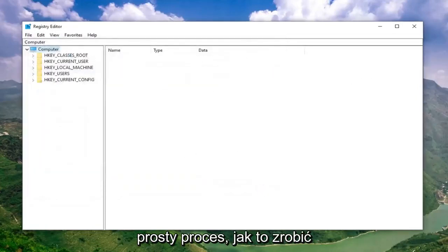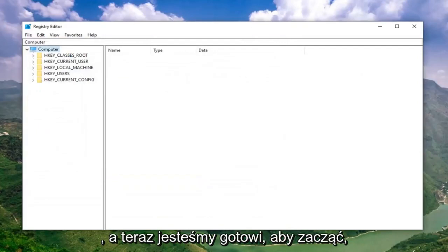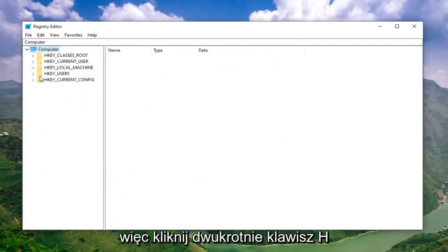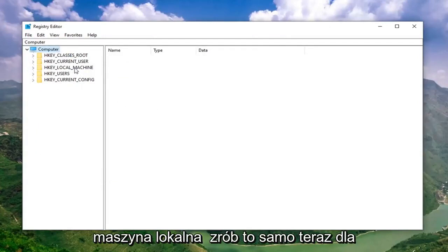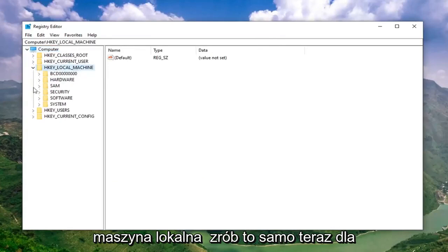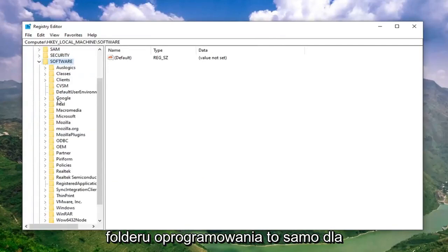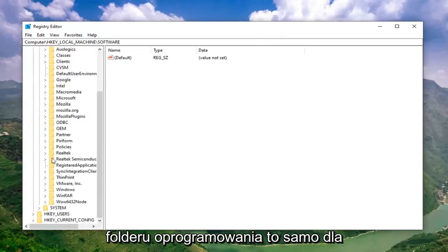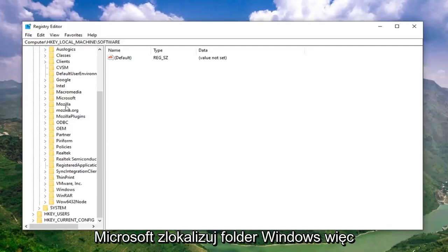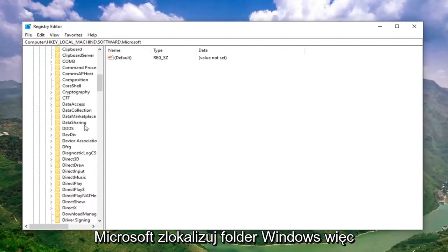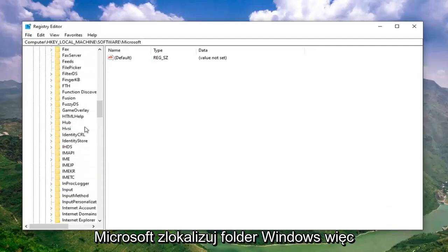Pretty straightforward process of how to do that. And now we're ready to begin. Double click on the HKEY Local Machine folder. Do the same thing now for the Software folder. Same thing for Microsoft.